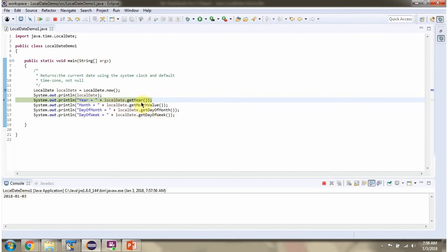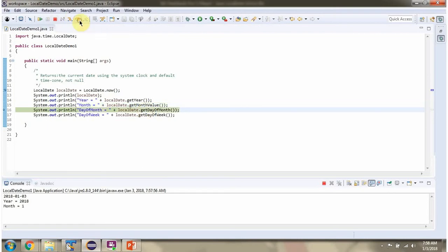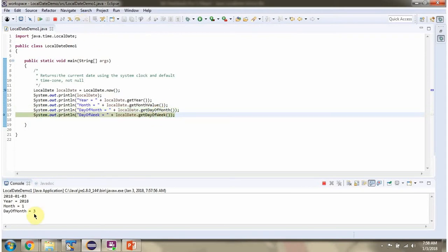Then I am calling getYear method of localDateObject which returns year. Then I am calling getMonthValue method of localDateObject which returns month. Then I am calling getDayOfMonth method of localDateObject which returns dayOfMonth which is 3.